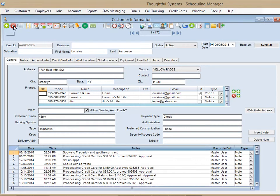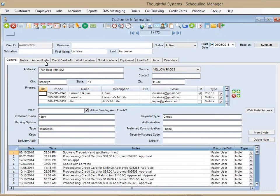For each individual customer, you can specify whether they are to be billed directly or whether an agency is to be billed for their services.